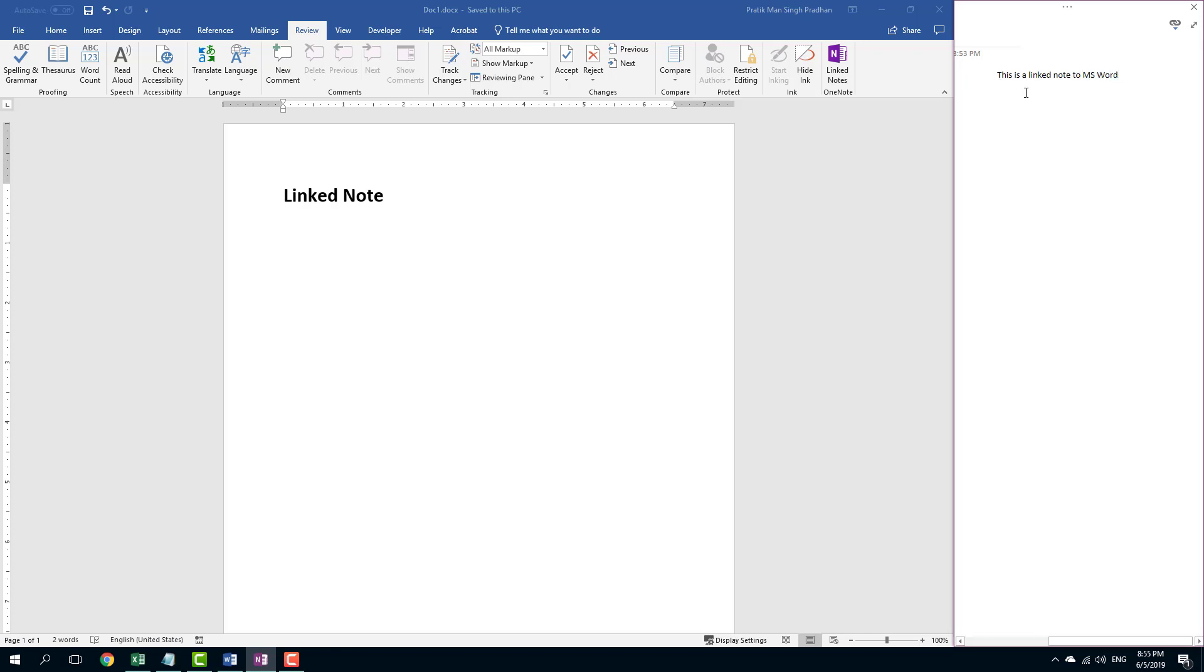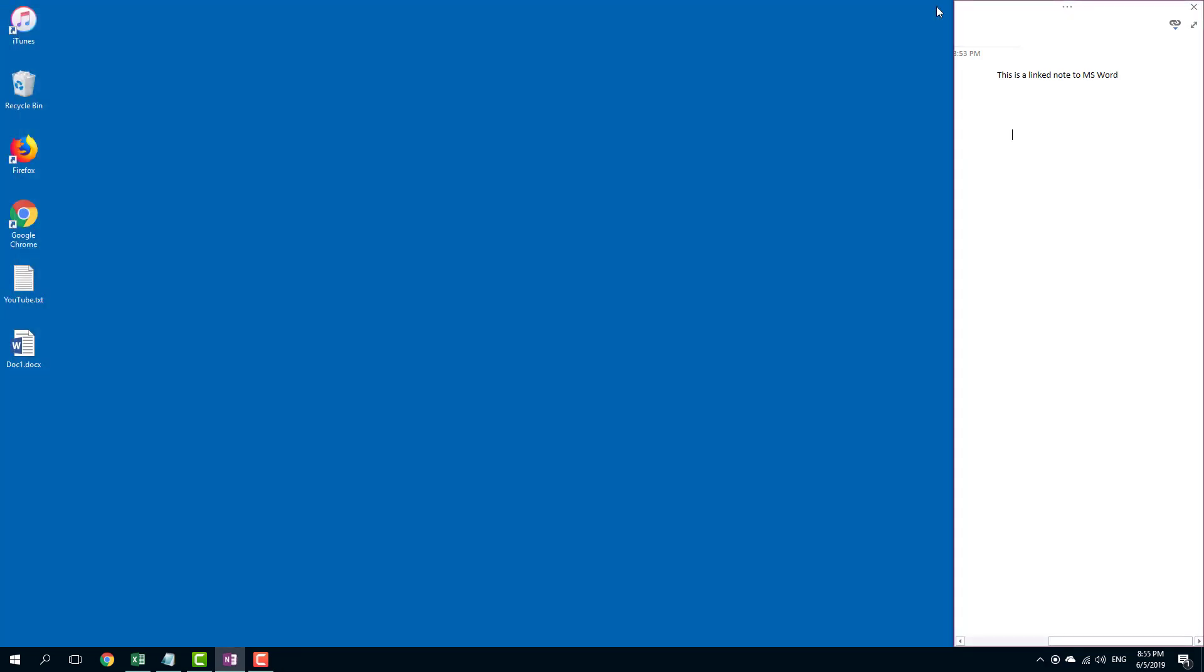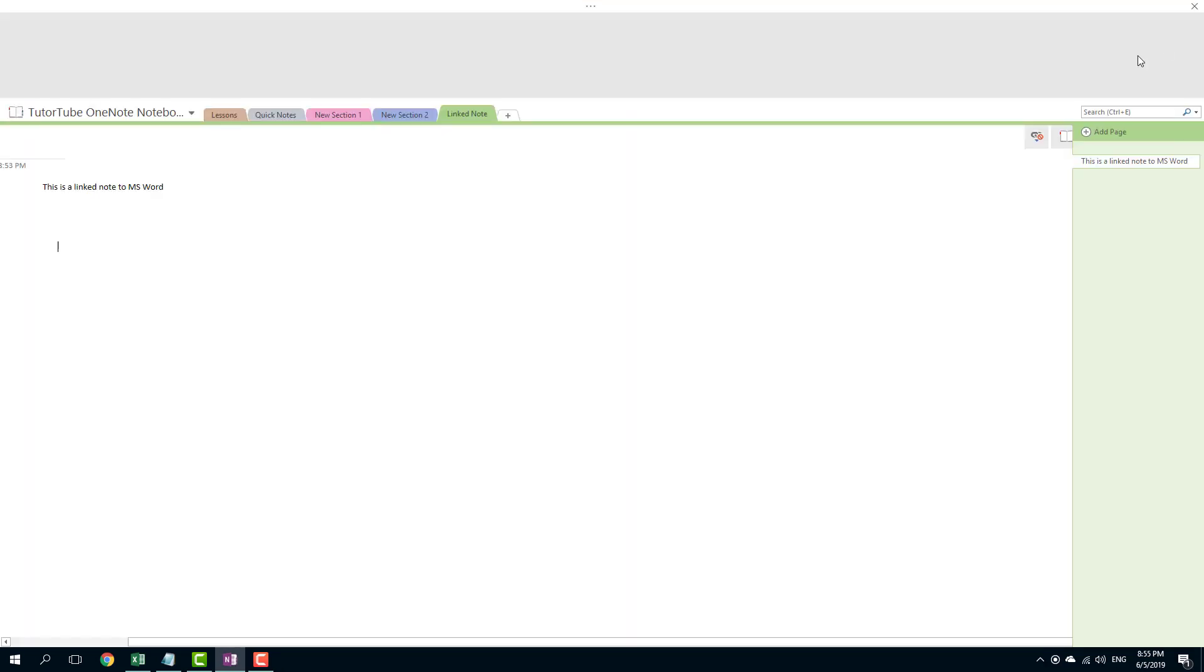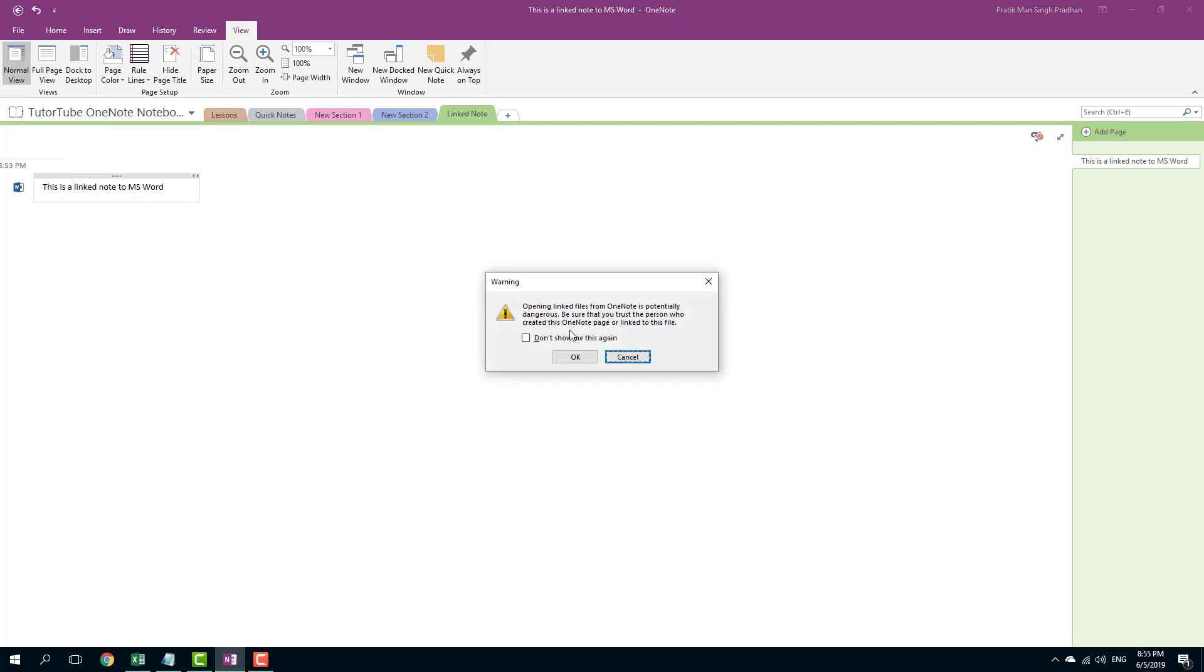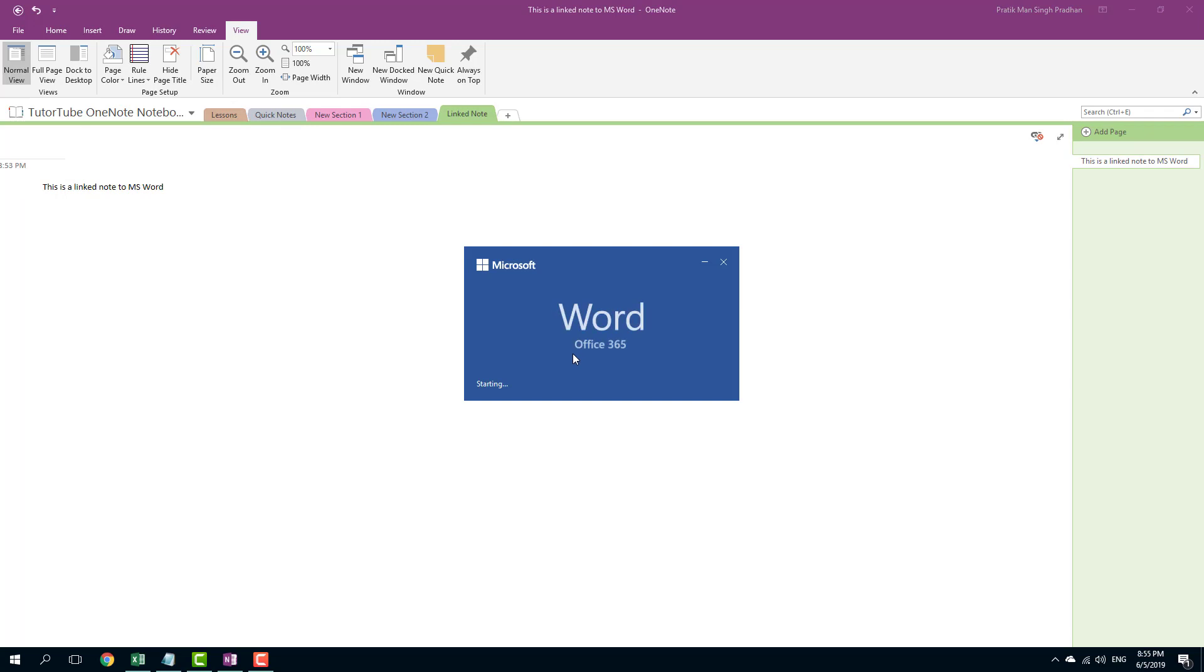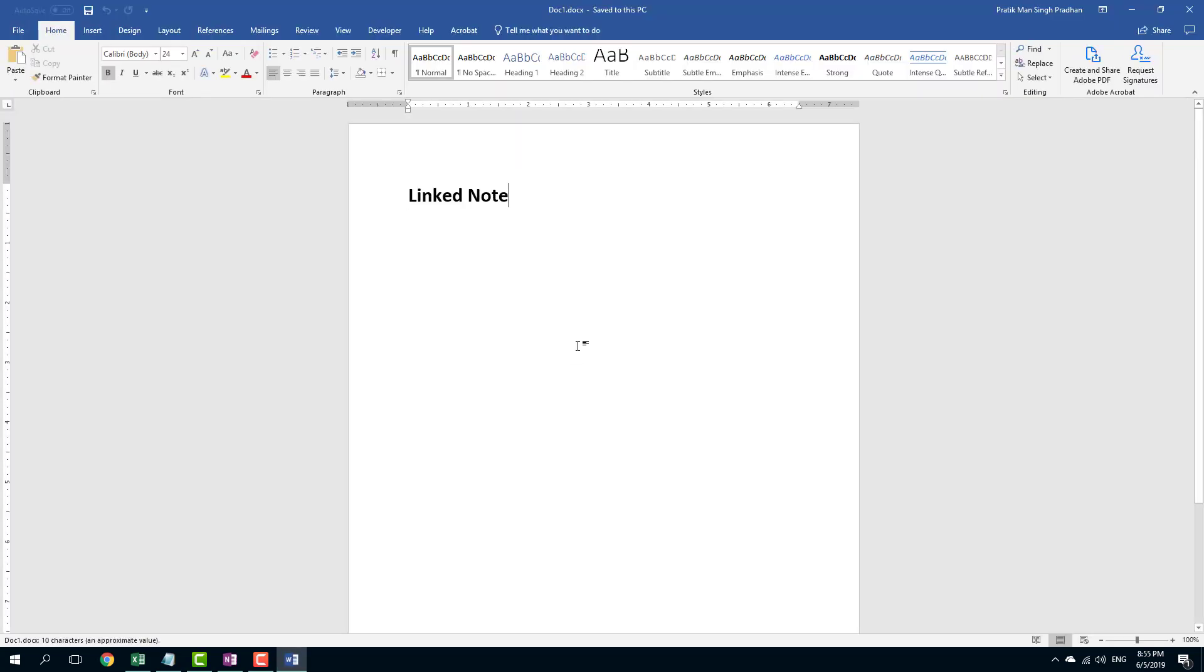Once that is done, I can actually simply close this out and expand this out as well. You can see that now this file is actually linked to the Doc one. If I were to click this, I can simply press OK. It opens up the Word document which it linked with.